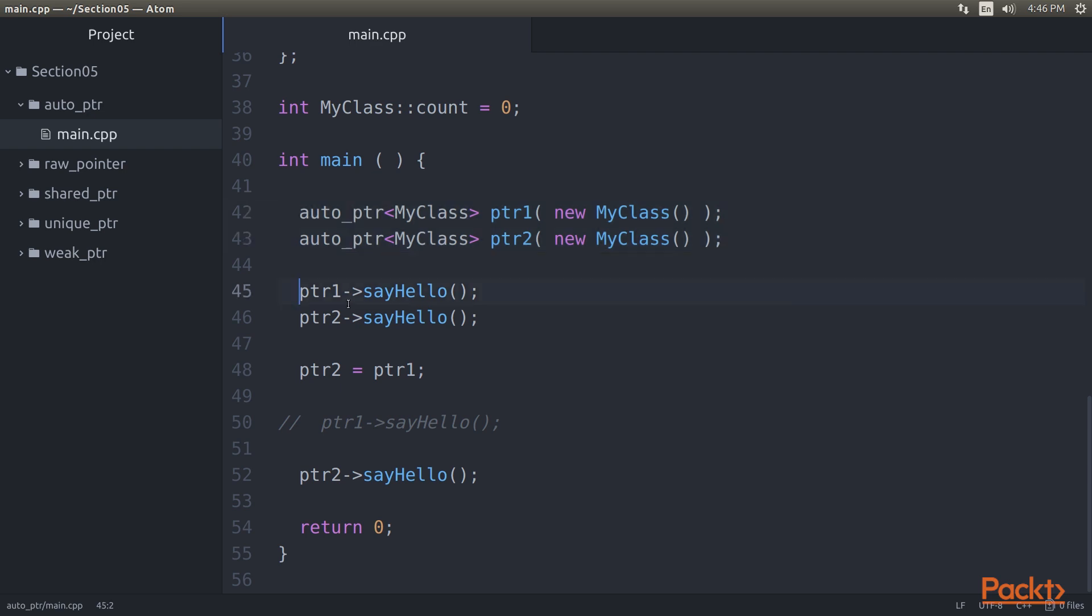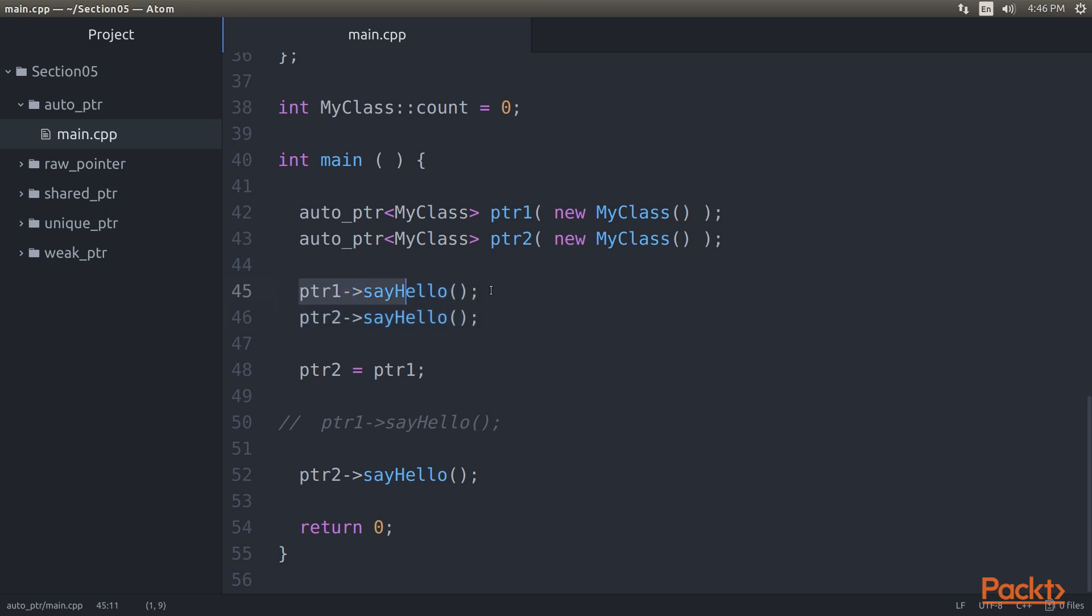Next, these highlighted lines of code demonstrate how the methods supported by MyClass can be invoked using Auto Pointer. Hope you observe the Pointer 1 sayHello statement. It will make you believe that the Auto Pointer, that is, Pointer 1 object, is a pointer.